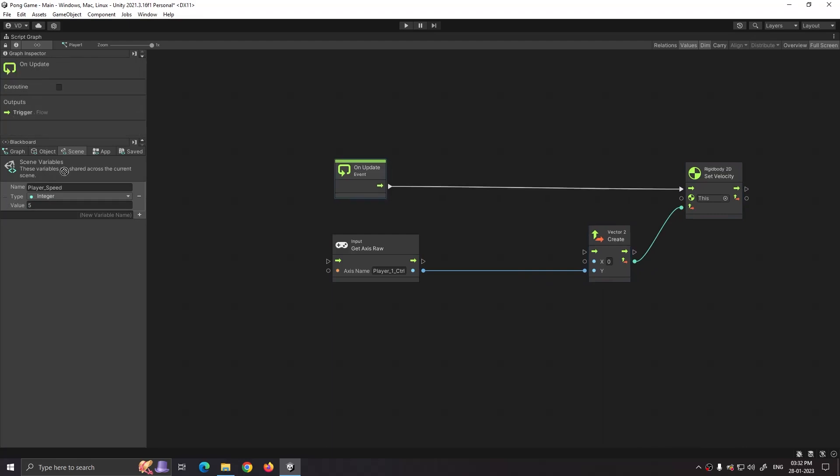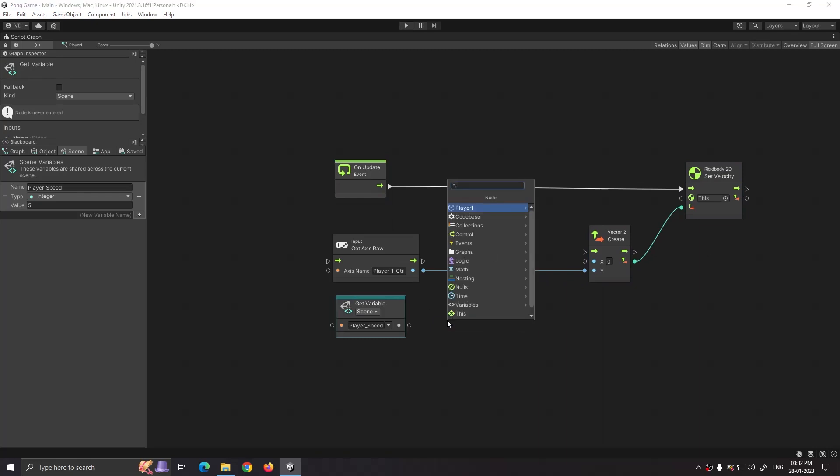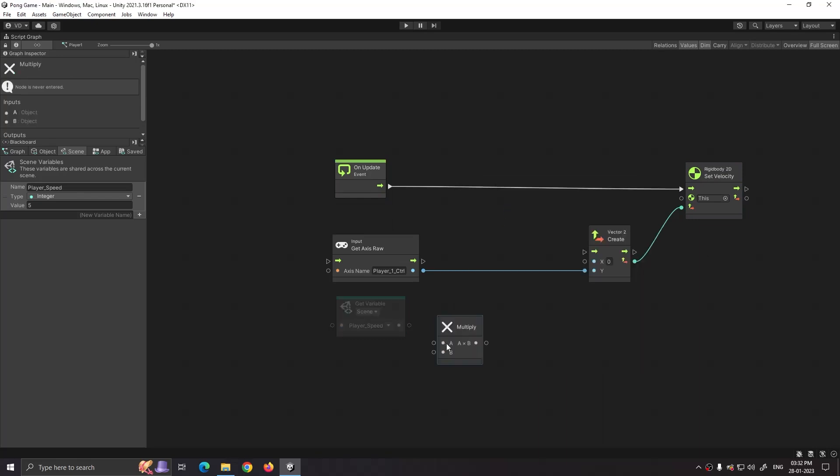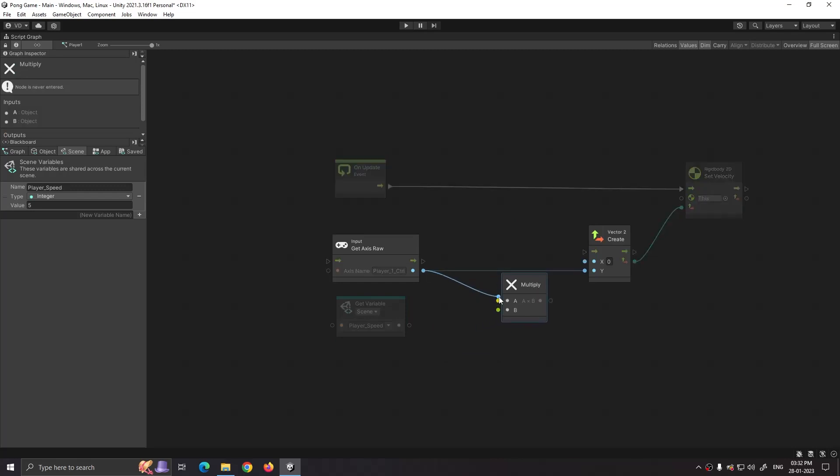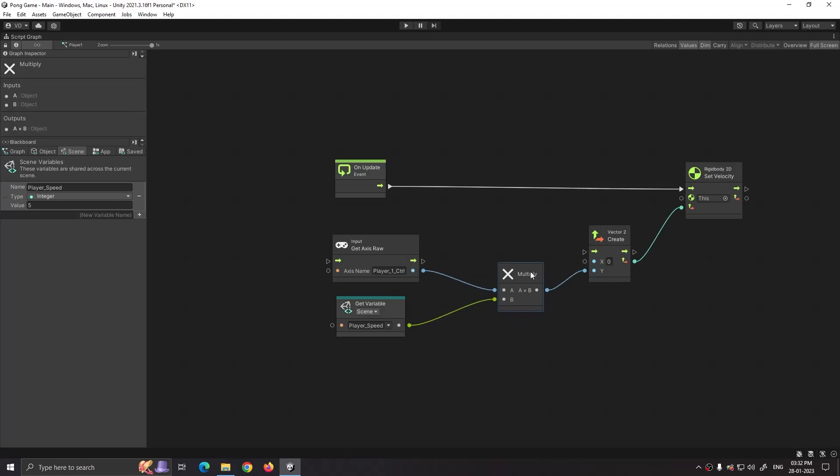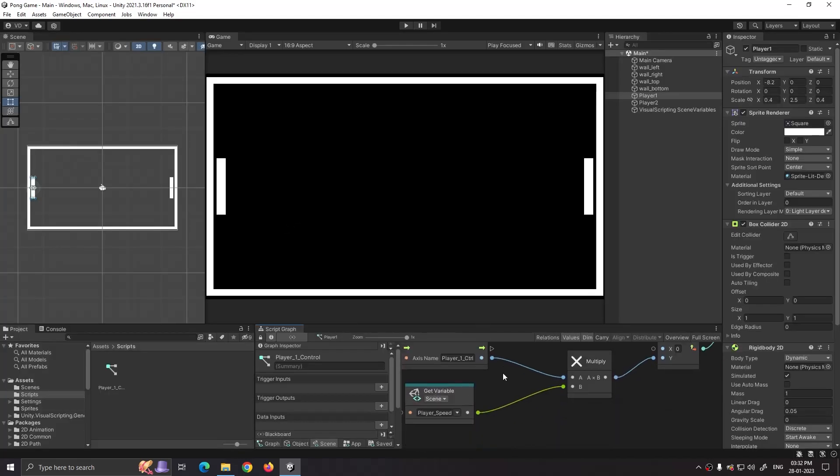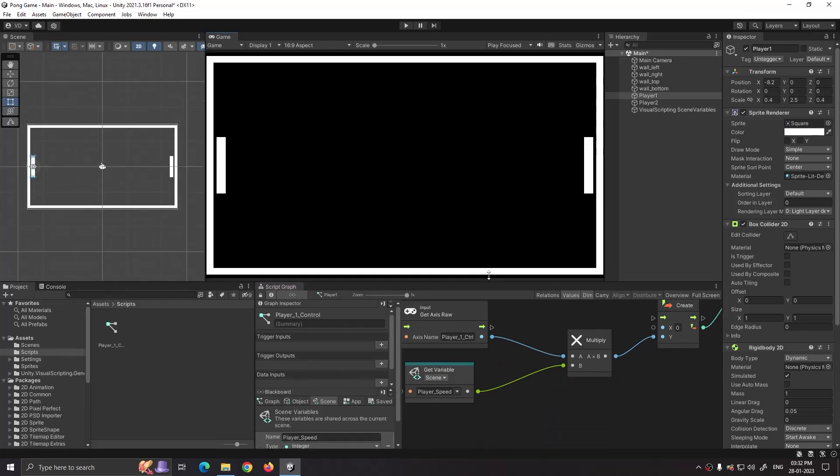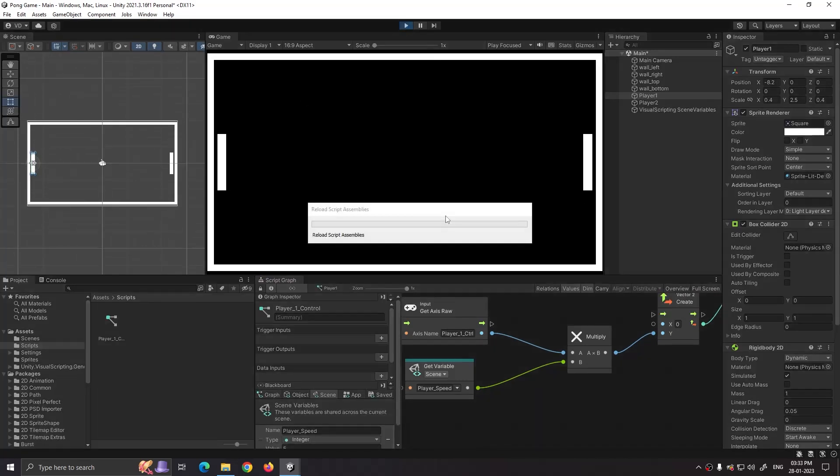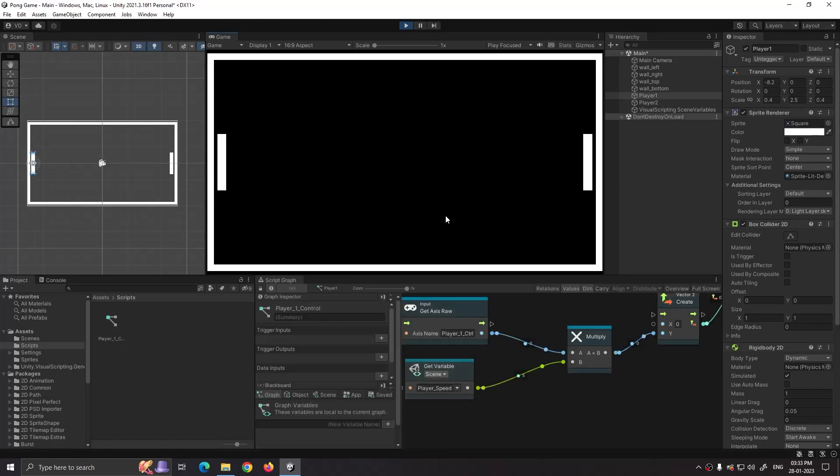Now just drag and drop our player speed variable on the graph. Get the multiply node. Attach this to A and this to B and connect its output to y axis. Now when we click on play our keyboard's input value will get multiplied by the player speed.